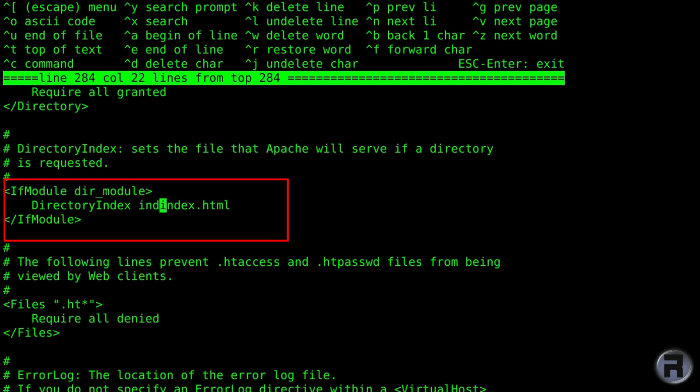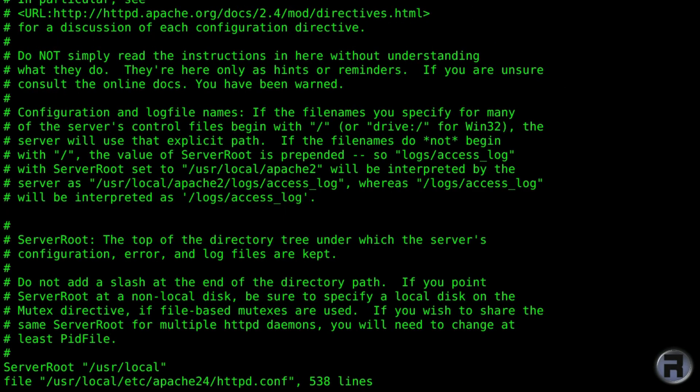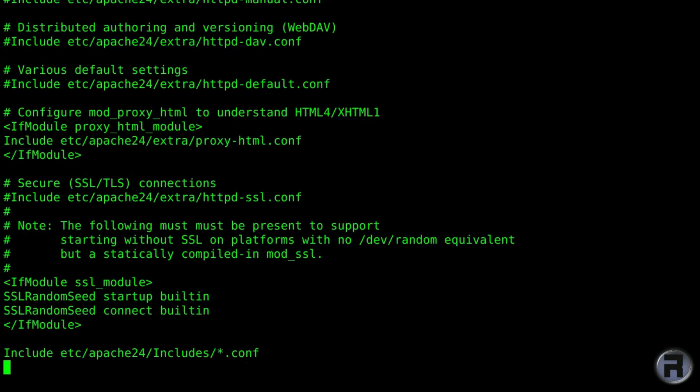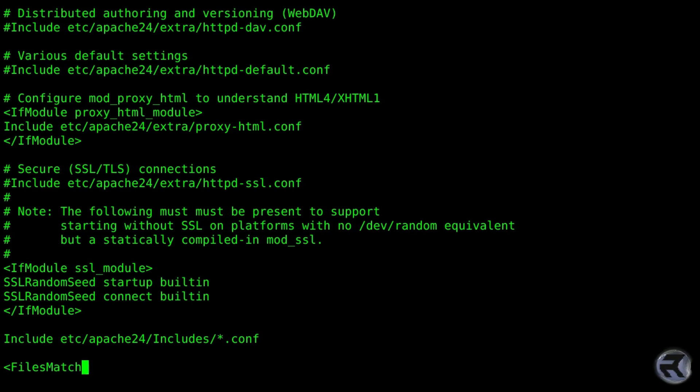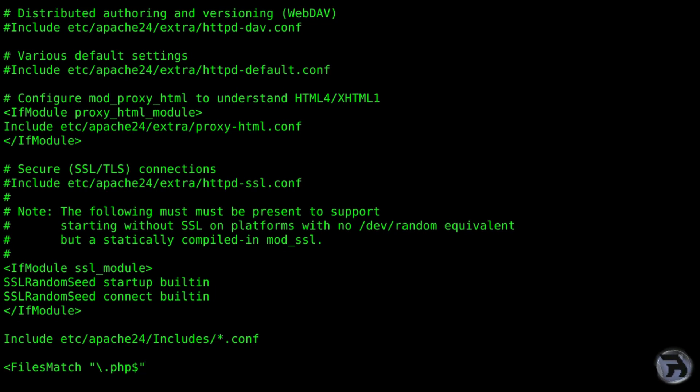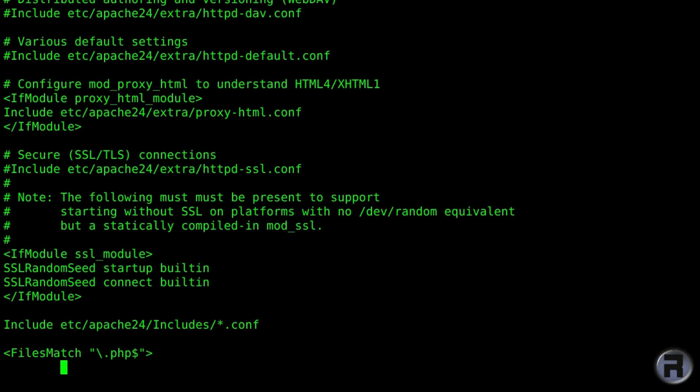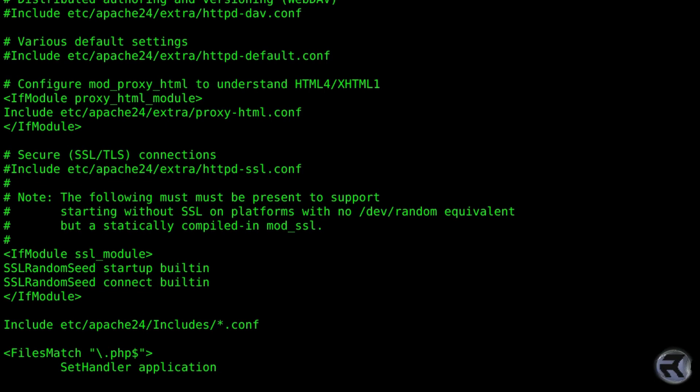And then go down to the bottom of the file and add a couple of sections which will tell Apache to recognize the PHP extensions. And then we'll just add the set handler to tell it what to do with it.